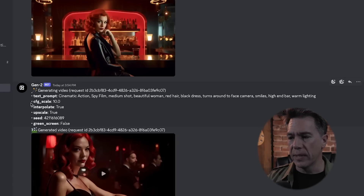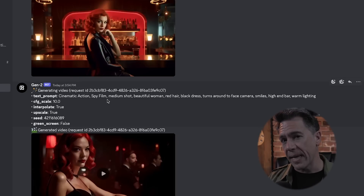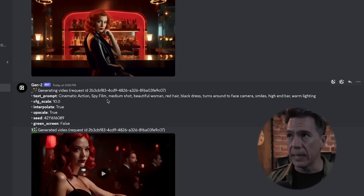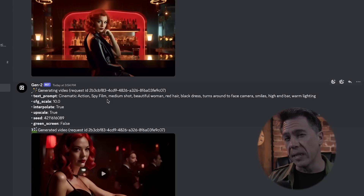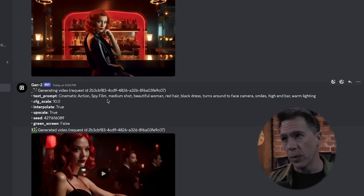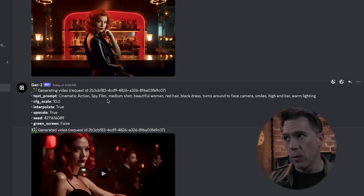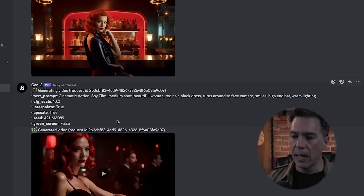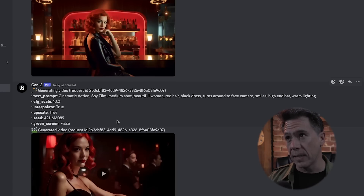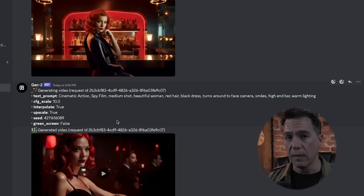As a quick note, there are some differences between the Discord version and the web-based version, though I expect them to be transported over at some point. For example, this CFG_scale command that you can run in Discord — you can think of it a little bit like weighting, but it weights your entire prompt as opposed to individual elements within it. I do expect to see some kind of slider end up on the web-based version. And additionally, there's always been this green screen command, which I don't think did anything on the Discord, so I would expect to see that implemented in a future version of Gen2.